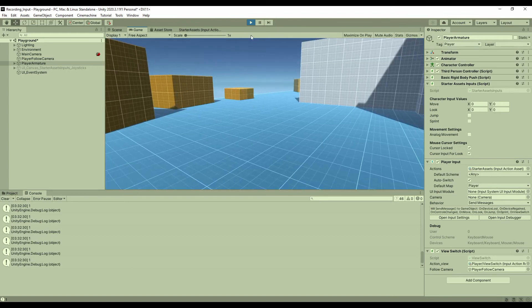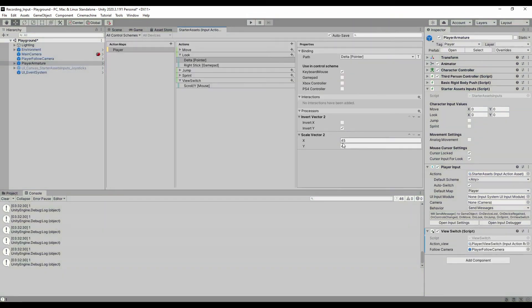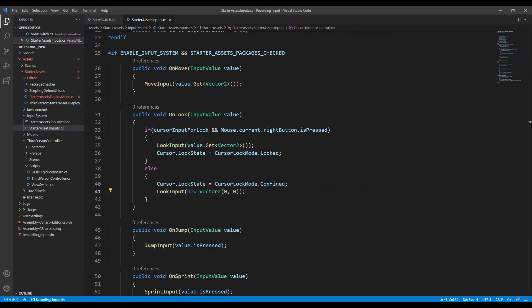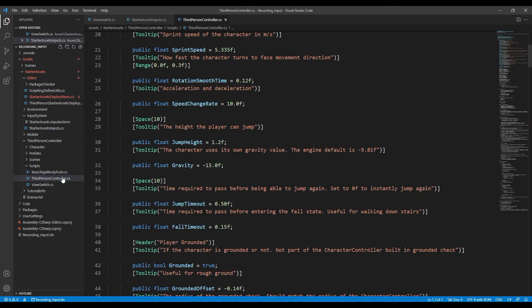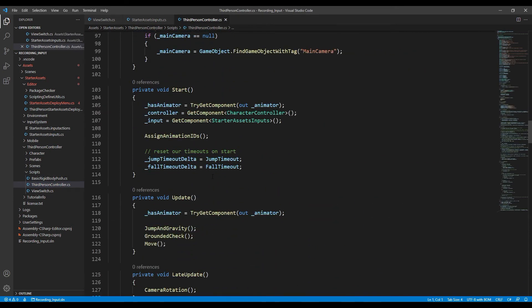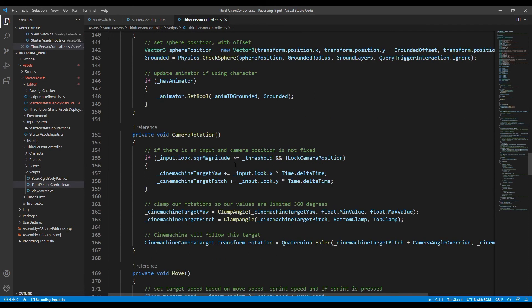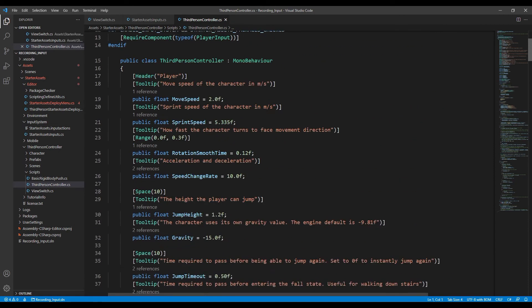Let's put them back to the default value. We can also change this in code. Go to the third person controller script, and find the camera rotation function. You can see the code here.